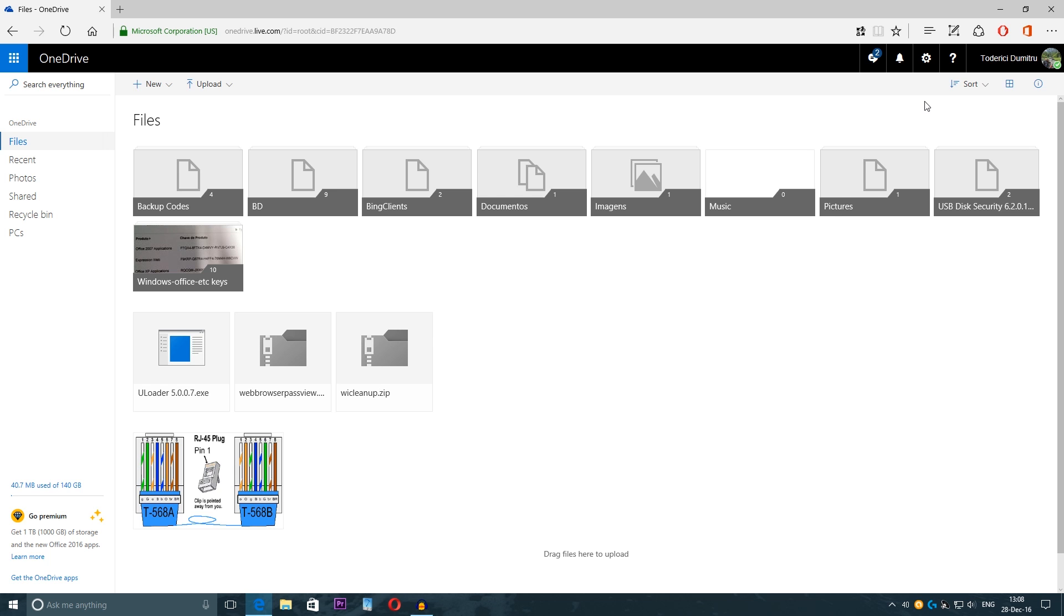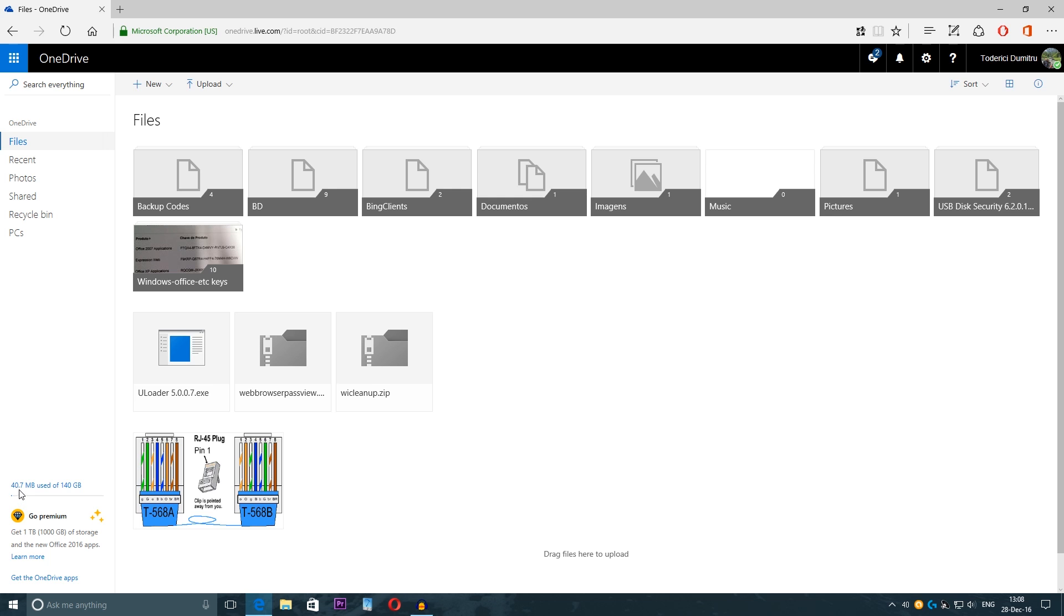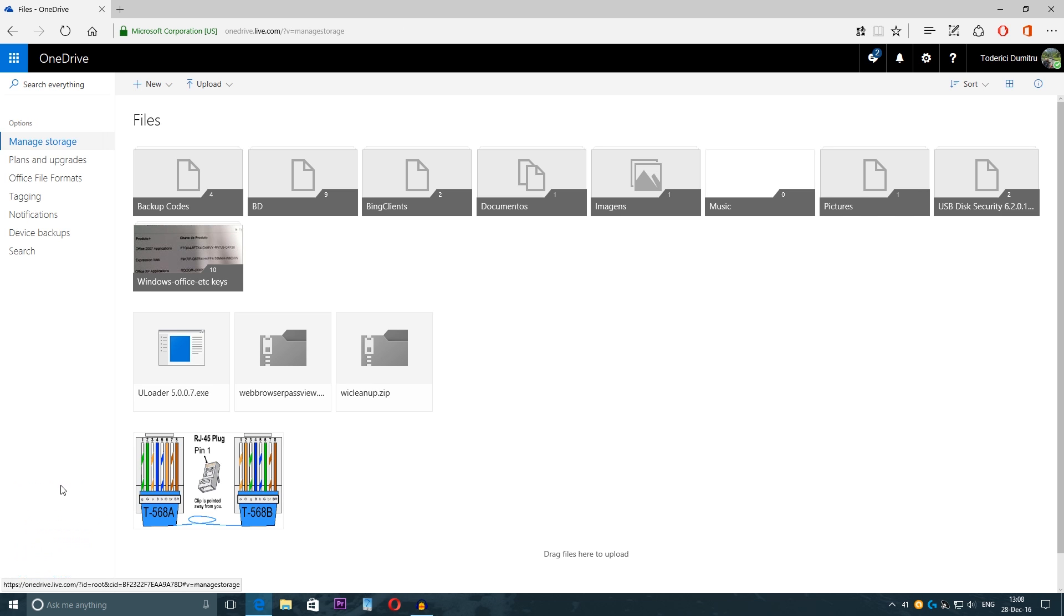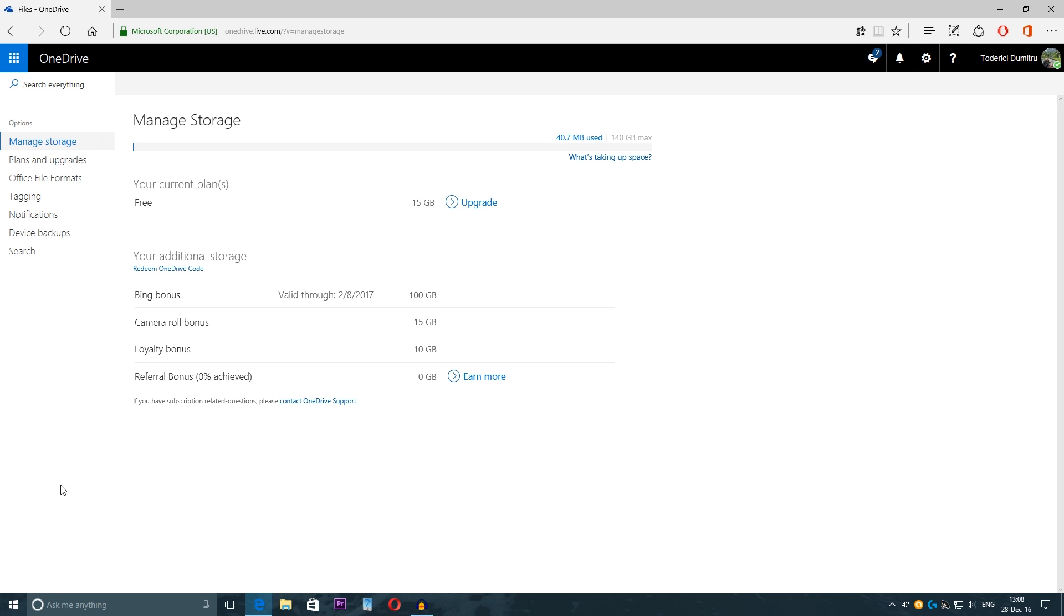I'm already logged in but you have to log in with the same account that you have on your phone and then here when you are here on the main menu click here on the bottom left where you see the space you have. So I have 40.7 megabytes used from 140 megabytes.